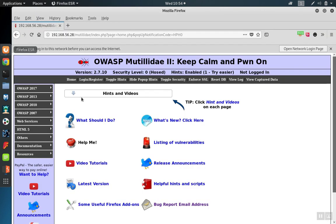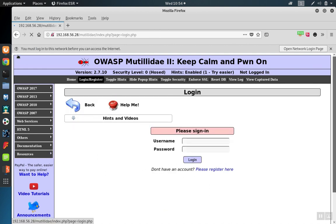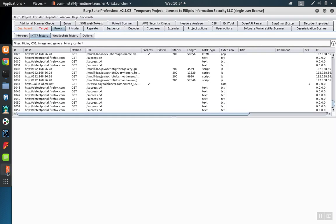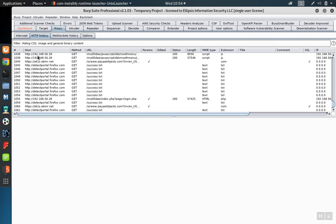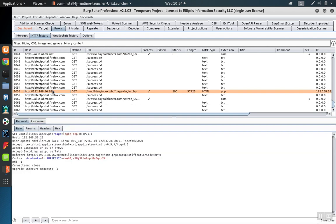If we go back over to the browser and click on the login page, you see the login page loads. By default, these requests are ordered by the time that they occurred. So if we scroll down to the bottom, we'll see that login request in the recent request.